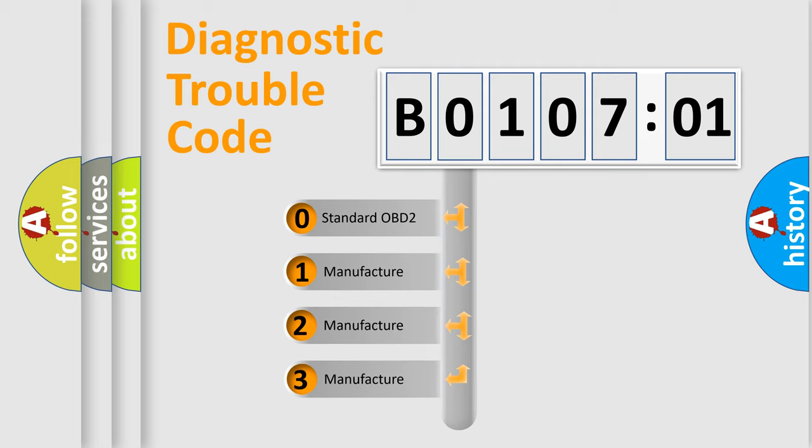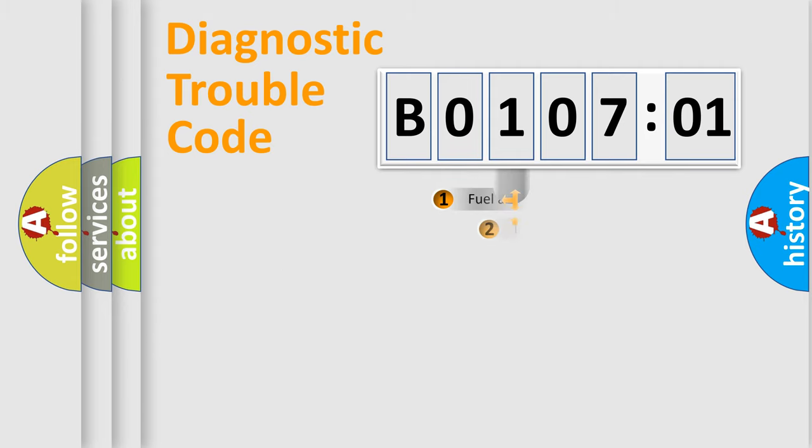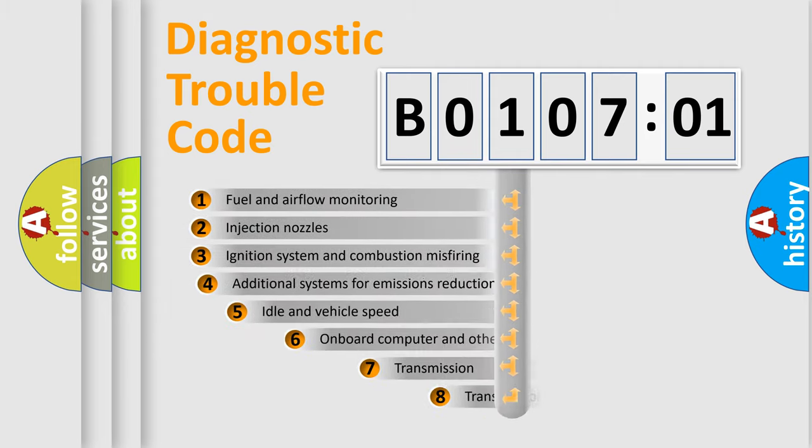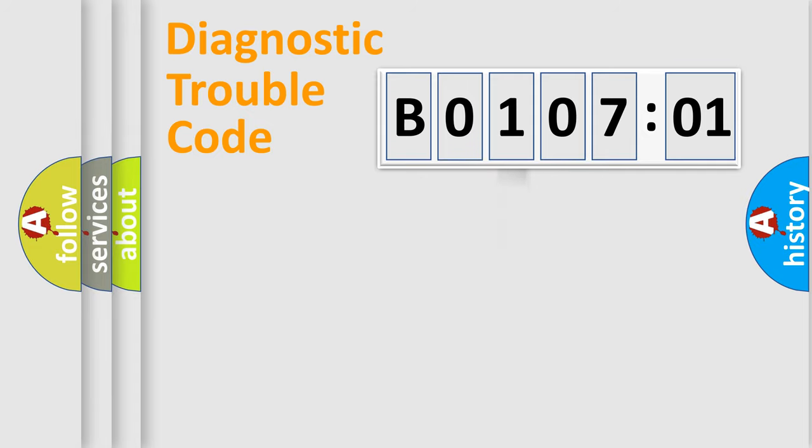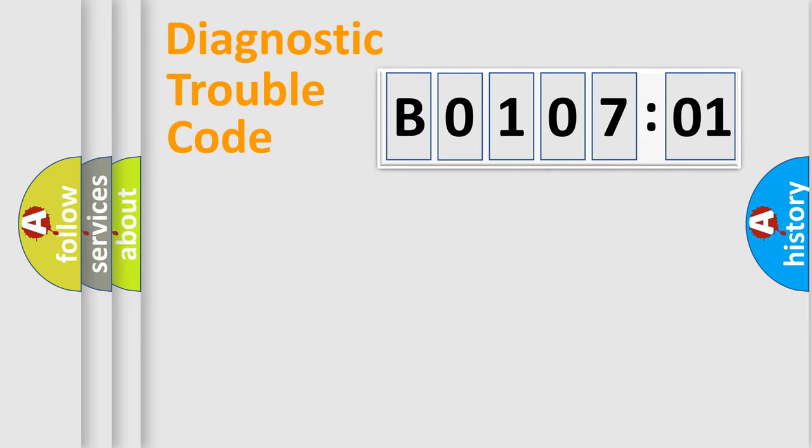If the second character is expressed as zero, it is a standardized error. In the case of numbers 1, 2, or 3, it is a more prestigious expression of the car-specific error. The third character specifies a subset of errors. The distribution shown is valid only for the standardized DTC code. Only the last two characters define the specific fault of the group.